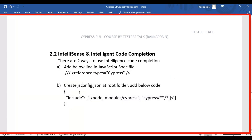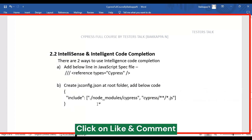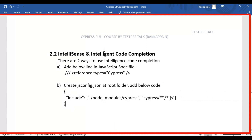I would suggest using the second solution. Just create one file and add this particular line of code — that will be a one-stop solution to get auto code completion in VS Code for the Cypress automation test. That's all I'm having in this session.